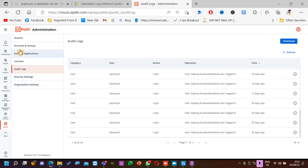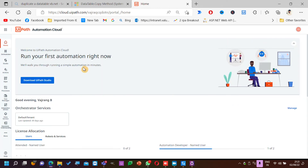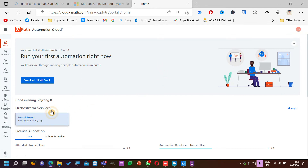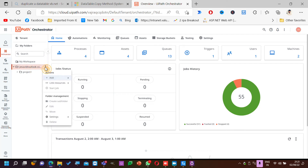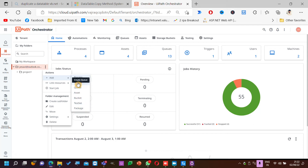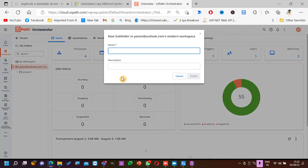For example, this is the current log — 44 minutes. I just logged in. Let's see if I go to my default tenant and see this log. I'll go ahead and add a new folder — add a new sub-folder, create a new sub folder: Testing Audit.